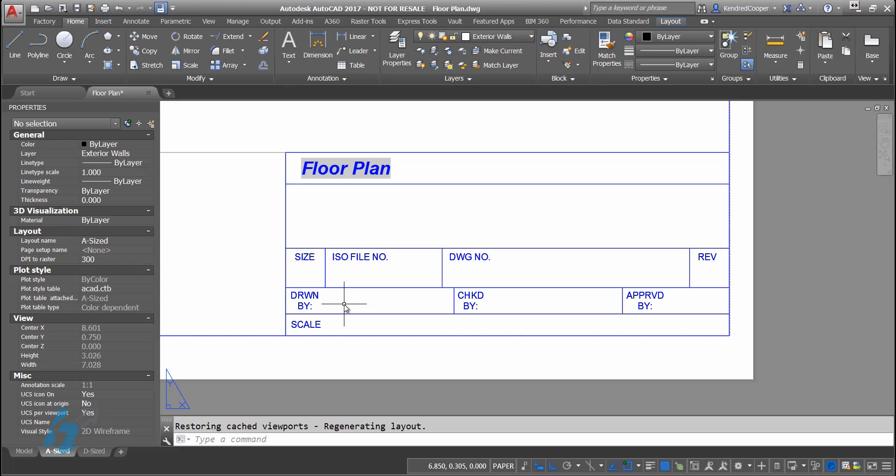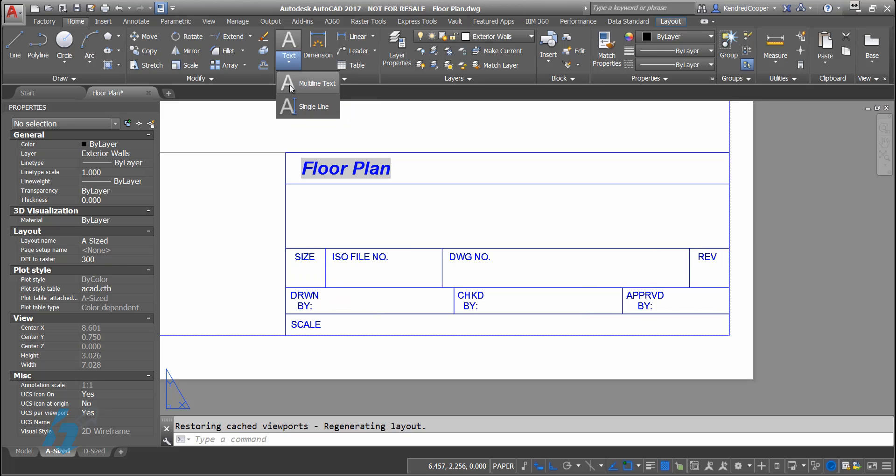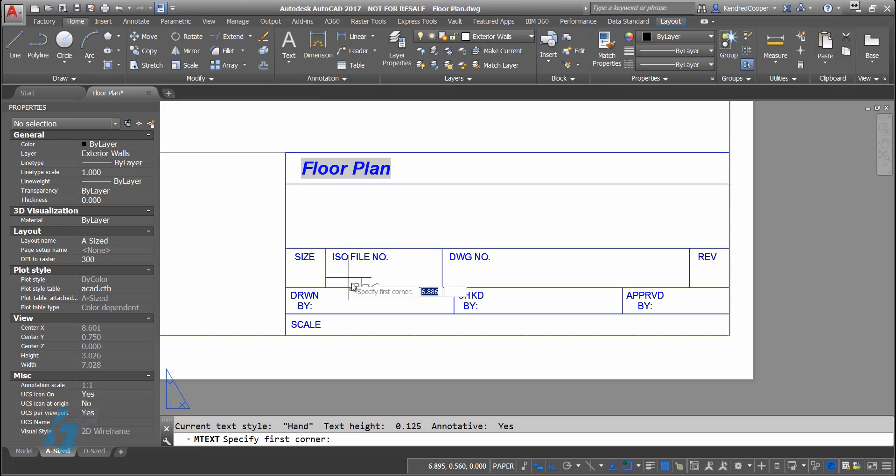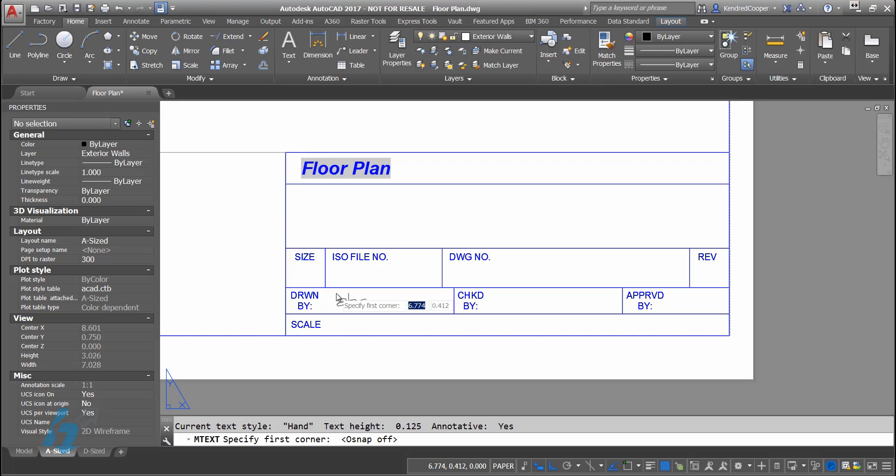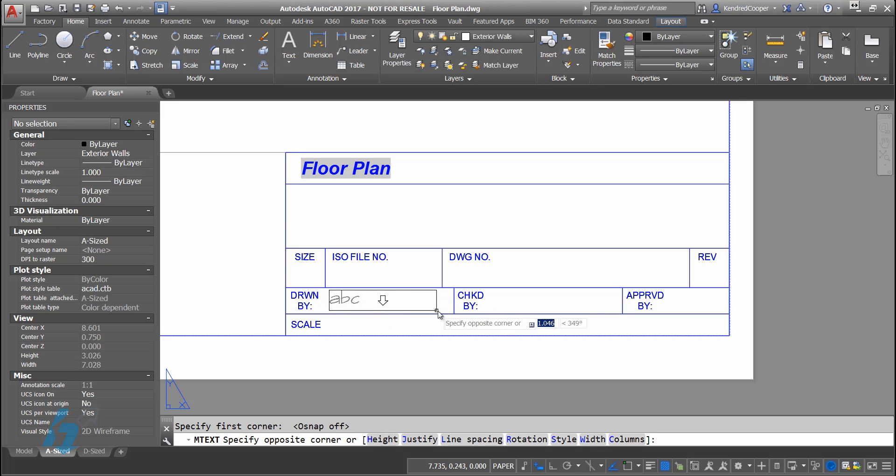In order to get a field of information you have to start with text. I'll show you with multi-text or single line text. It works either way.